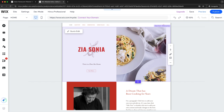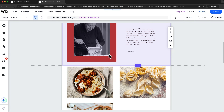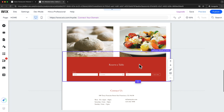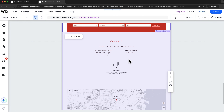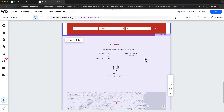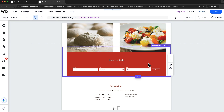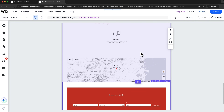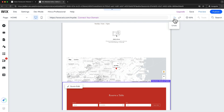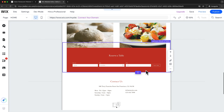Every page on your website consists of one or multiple sections. Here we have the first section at the top, then an about section, a gallery section, a section to reserve a table, and a contact us section. You can move these sections around very easily — for example if you want to move the reserve a table section to the bottom, you can just hover over it and click the arrow to move it down. Whenever you want to undo a change, simply click on the undo icon at the top.